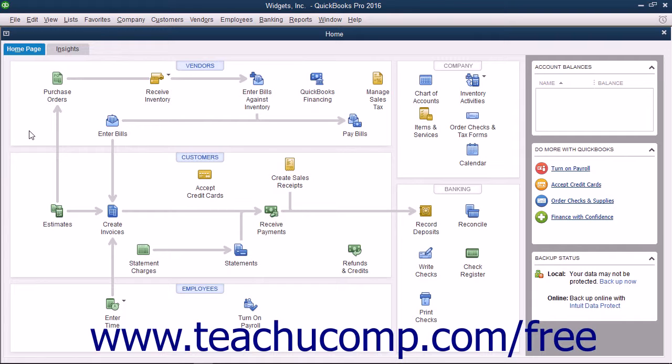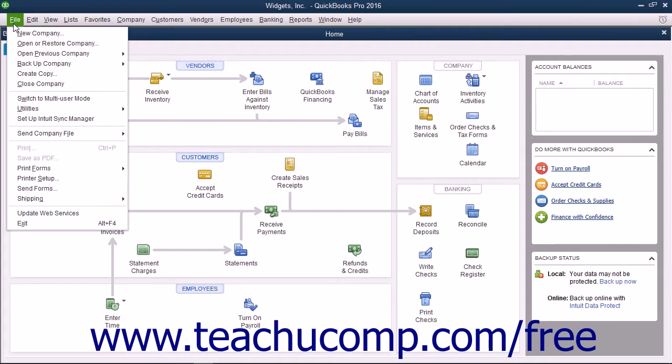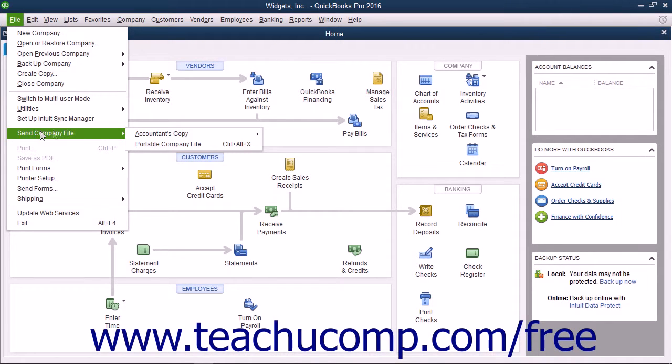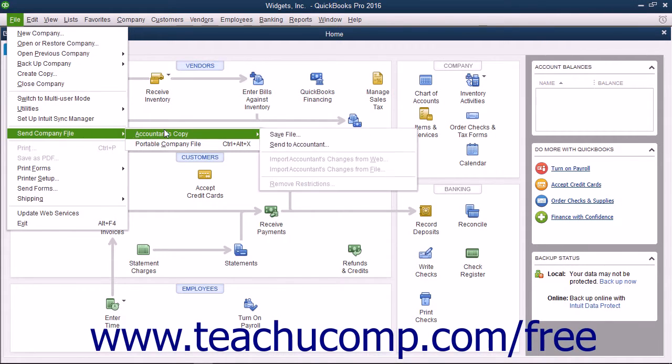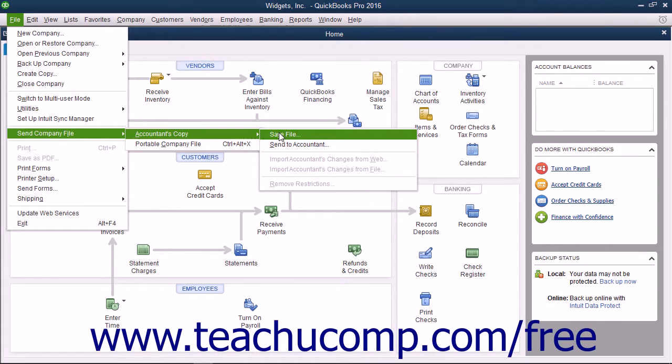This gives you more flexibility for data entry than the portable company file option does. To create an accountant's copy of the currently opened company file, select File, then Send Company File, then Accountant's Copy, then Save File from the menu bar.